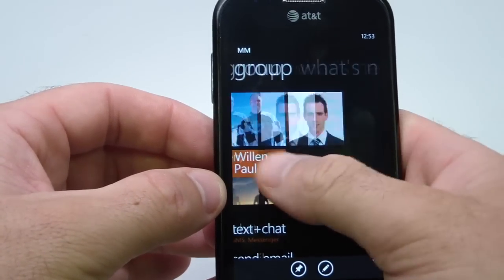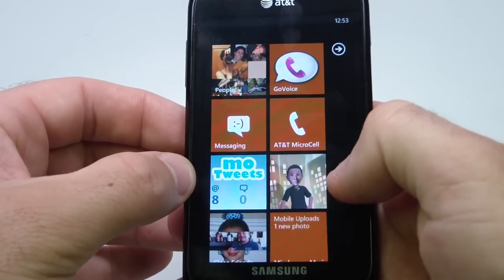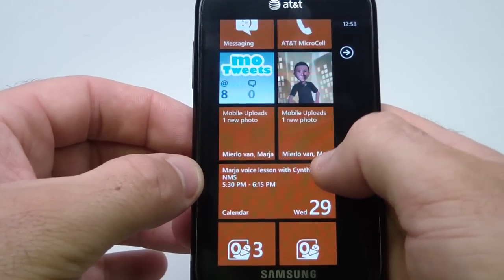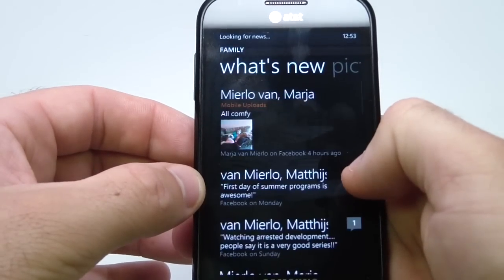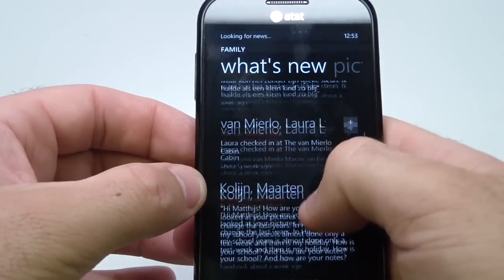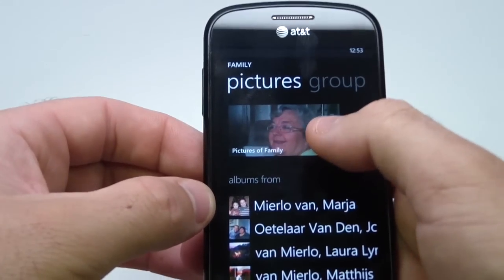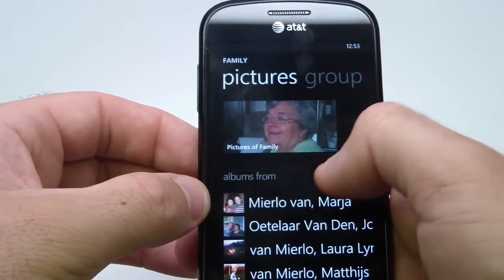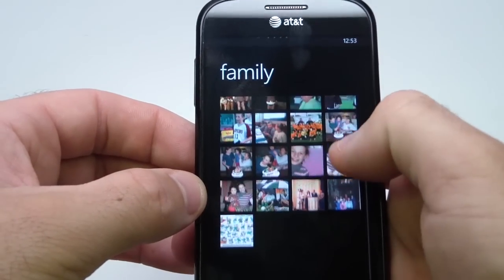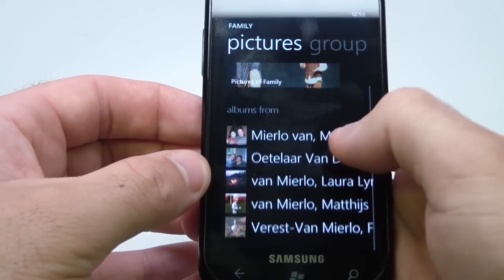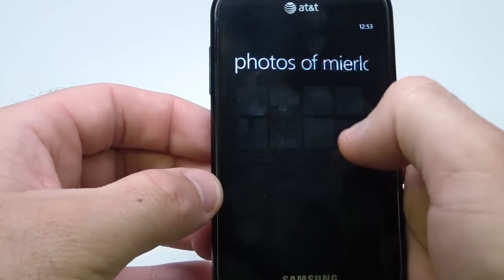Another great thing is, combined for these three people, I can slide over into What's New and Pictures. Let me do this for my Family group because that's preloaded. I have six people in there. I can slide over to What's New and see all the feeds of those six people together, which is great. Same thing for Pictures — I can click on Pictures for Family and see all the pictures combined. From here, I can also go to an individual person's albums.